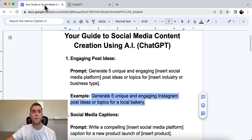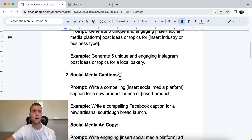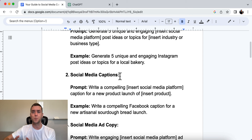Number two is coming up with social media captions. You need attention-grabbing captions that let people know what your post or video is about — it needs to be engaging. This is just one part of the puzzle that needs to coincide with everything else.